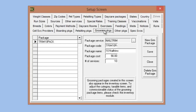We have a webinar on the creation and management of packages — I highly recommend checking that out. Basically, for creating an individual package, you click the new package button, select the package service such as daycare or boarding, then enter your code, name, cost, and number of services.